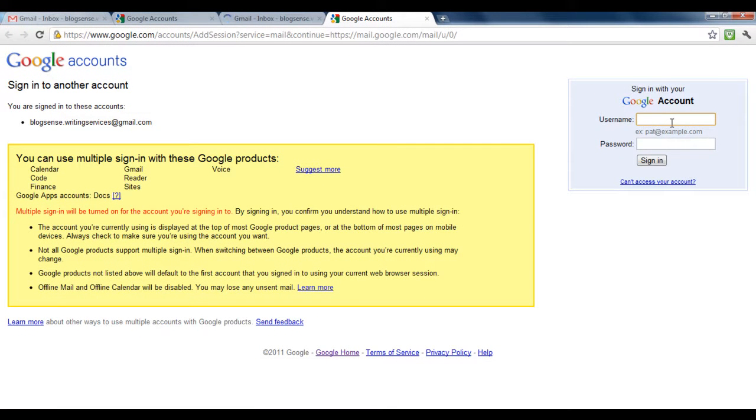Now you would be required to log in to that account which you want to add. Once done, that account would appear in the drop-down menu.